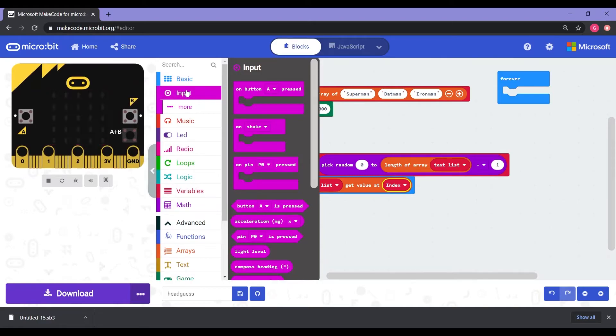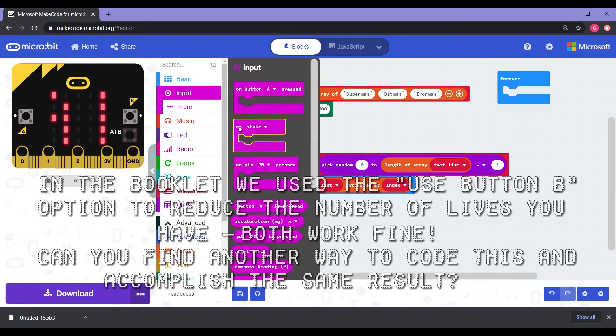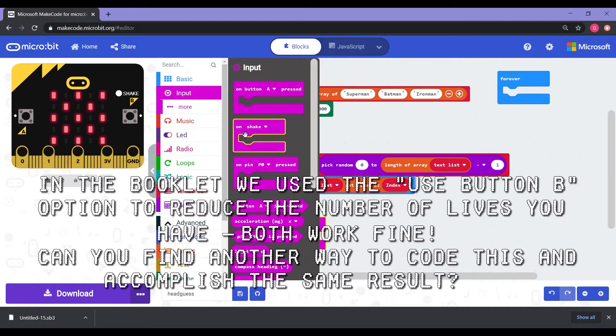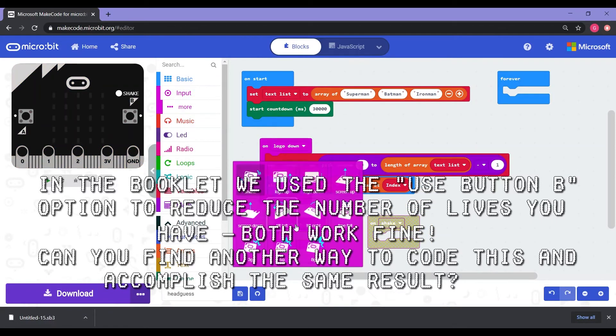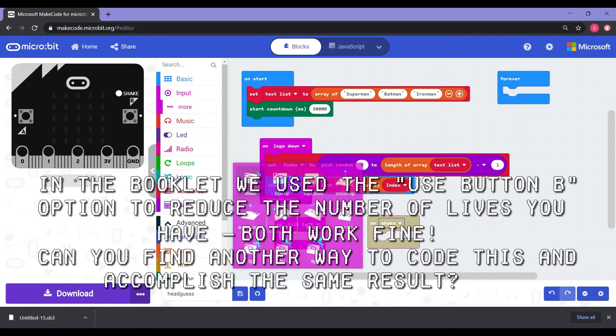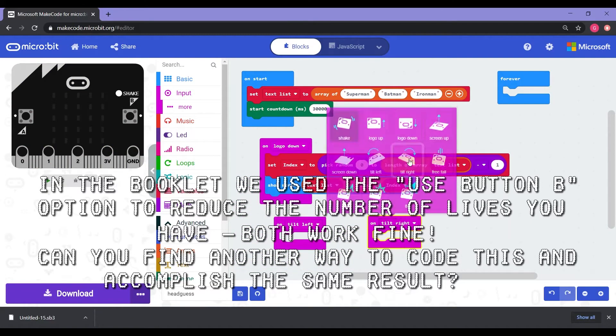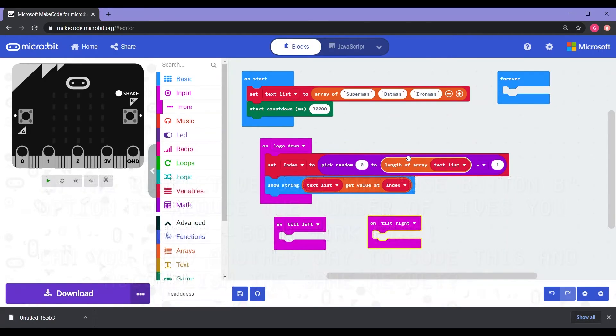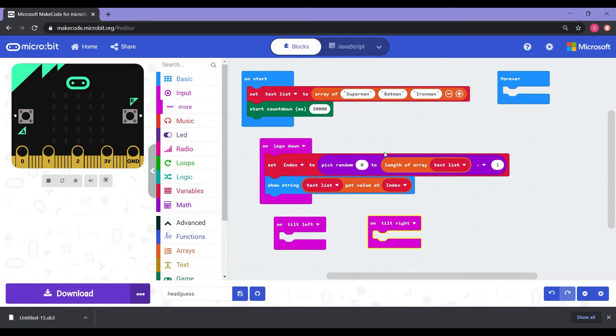So what we need to do here is we need to go to input. And on this one, we're going to select two of the on shake. So I have the one on shake, I'm going to go back into input and grab another on shake. But this time where it says shake, I'm going to switch it to say tilt left and the other one to tilt right. So if we're correct, we can tilt the micro bit left and it will say, hey, you did good. And if you get it wrong, you can tilt it right and then it'll be like, uh oh, X, that's one life.